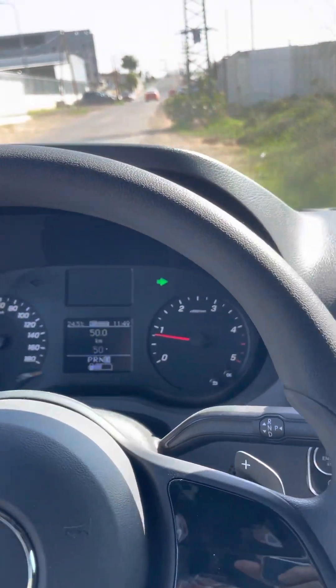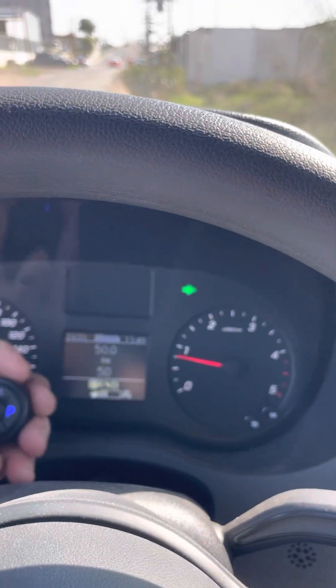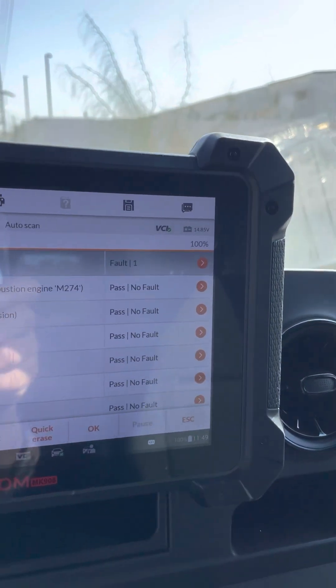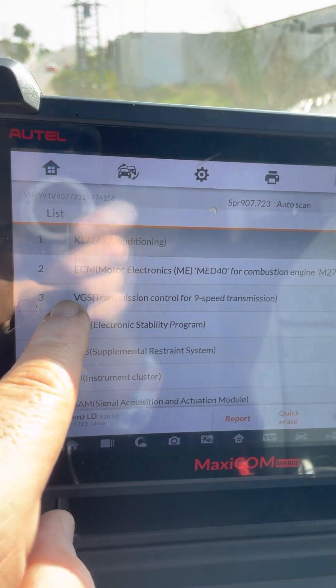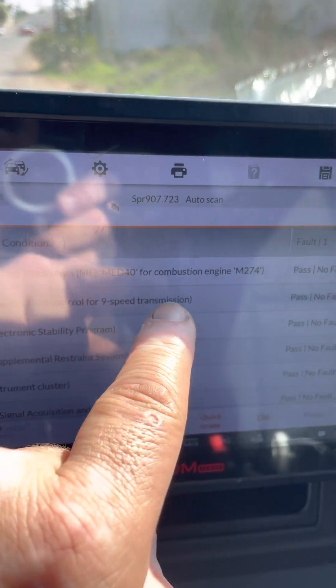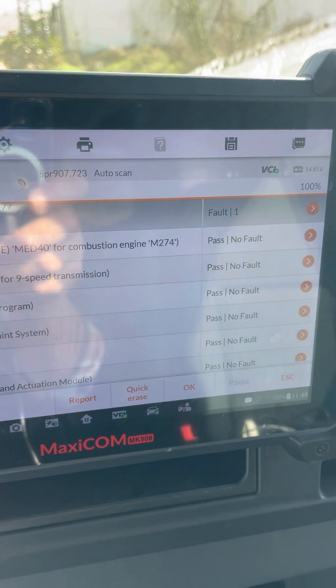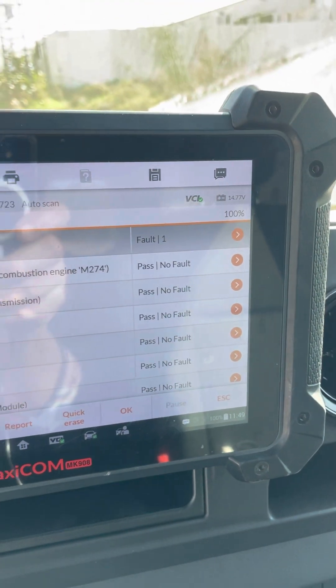No errors. Park — as can be seen, no errors. The most important line for us is the VGS nine-speed transmission, the engine, the stability, and the SRS — full, no errors. Thank you very much for watching. This is a very innovative design.